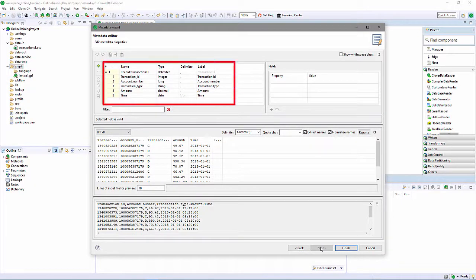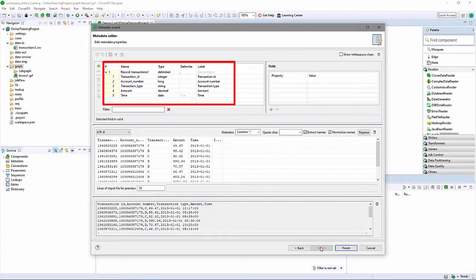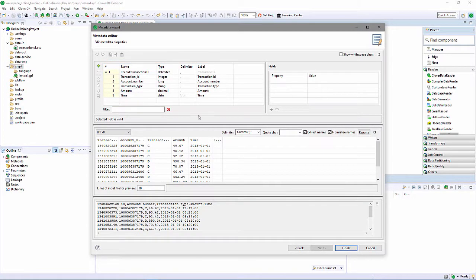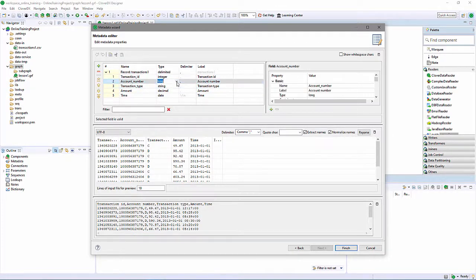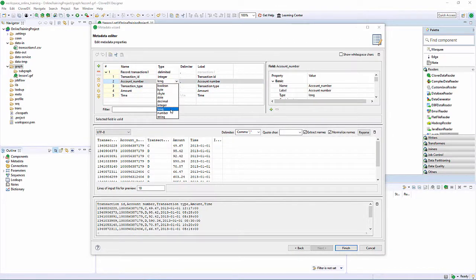Five columns, comma delimited, numbers, a string, and a date. Clover guessed reasonably well. I'm going to treat the account number column as a string for now, as that will be important in a future lesson.